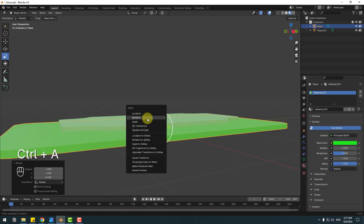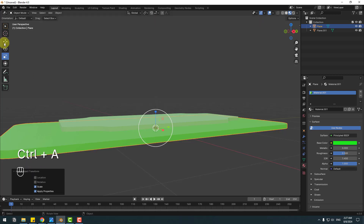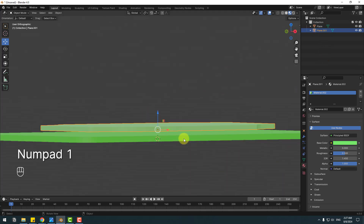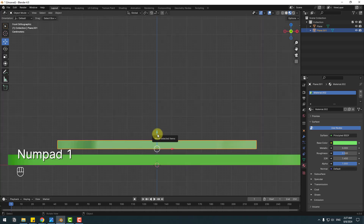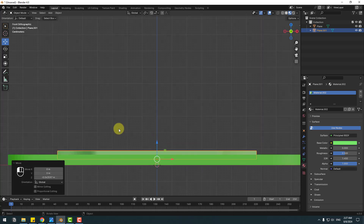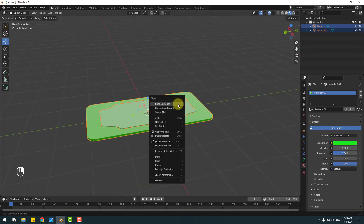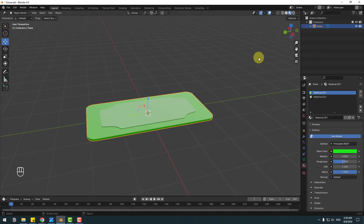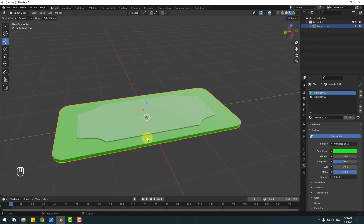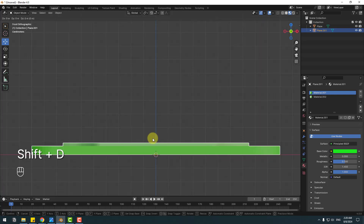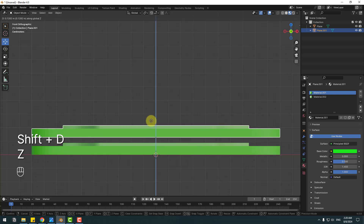Select these elements, go to the scale tool and change the scale. Ctrl+A, select Scale, then select the move tool and select Plane 1. Click 1 on the numpad and place it inside. Select this plane and Plane 1, right-click and join (or Ctrl+G) to attach the planes — now we have one plane. Click 1 on the numpad, then Shift+D, click Z, and move up.